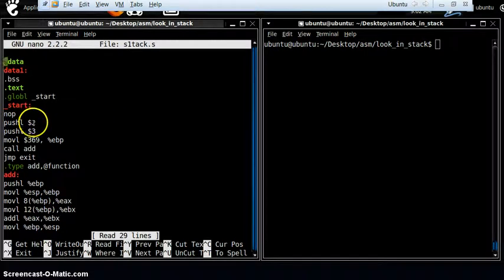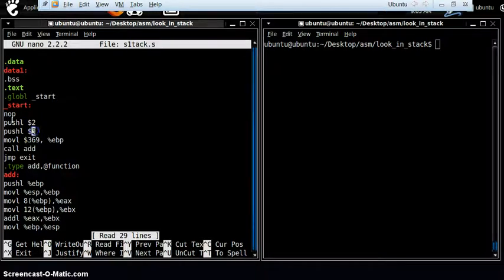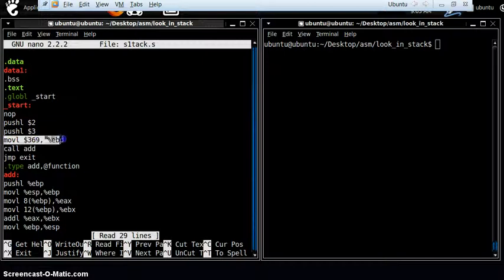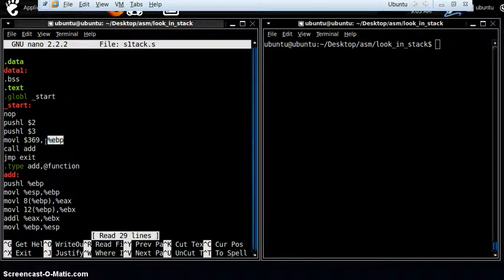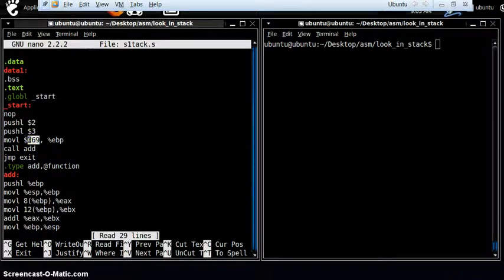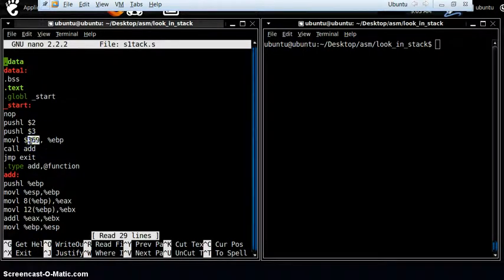The first instruction pushes numerical value 2 to the stack, then the next instruction pushes numerical value 3 to the stack. Then, just to fill up our EBP register — because EBP hasn't been used previously in the program and doesn't contain any values — I'm sending numerical value 369 to EBP. Just some junk data.